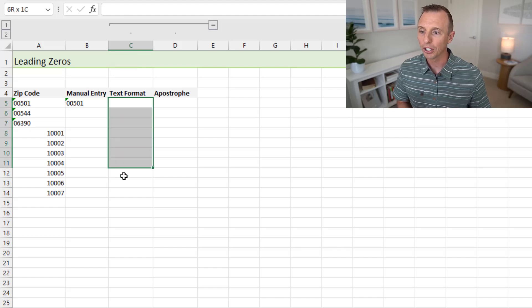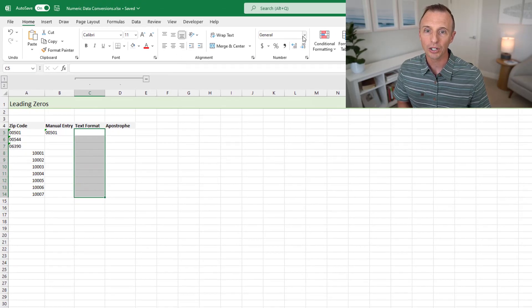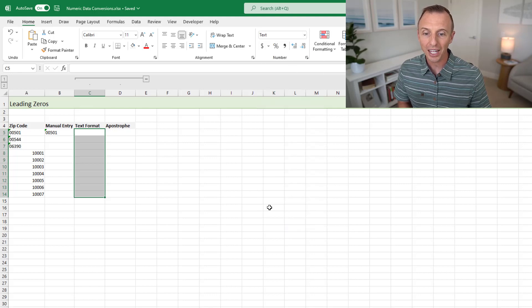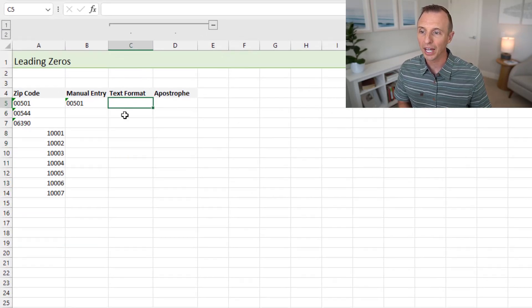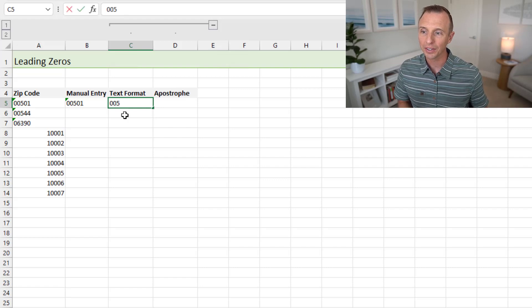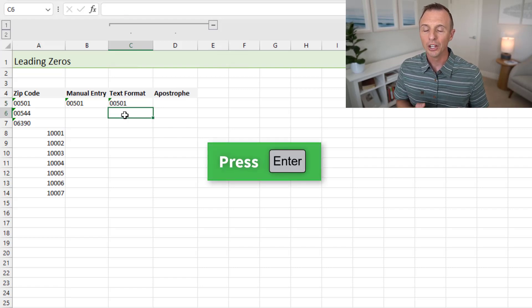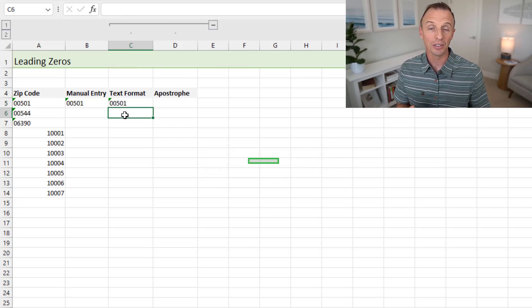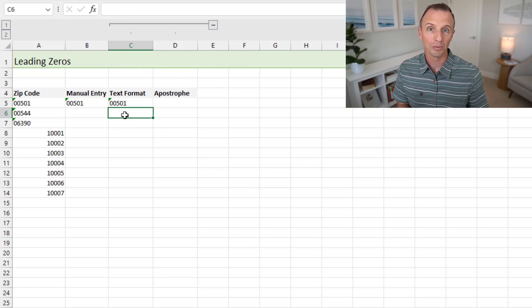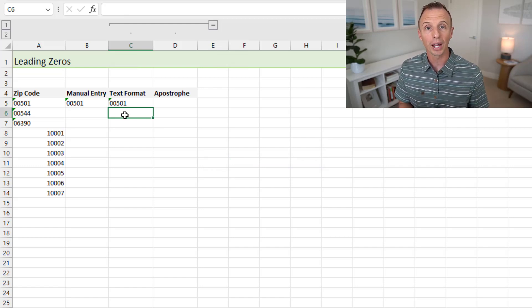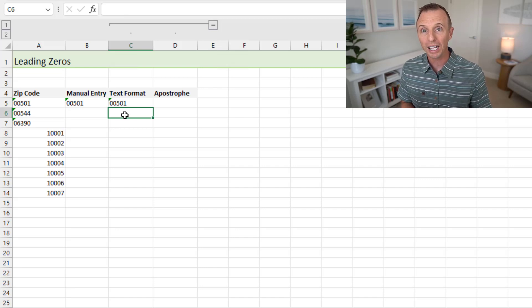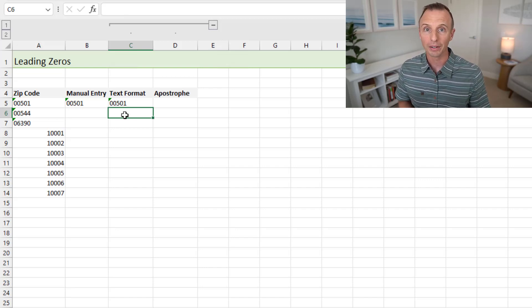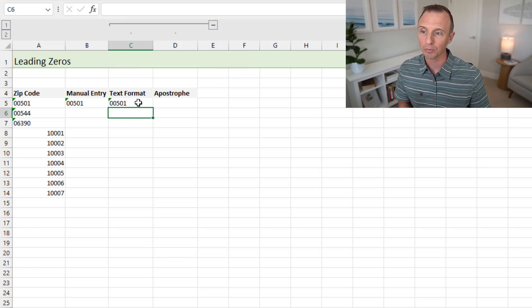The first is just changing the number format to text. So in this column here, I'm just going to select some cells and then I'll go to the Home tab here and on the Format dropdown, I'm going to change this to text. And now once I've changed that number format to text, if I enter the same number here and hit Enter, you can see that that keeps the leading zeros and stores this as text. The trick there is that you have to first change the format of the cells to text before entering the number. If you do it afterwards, it's not going to add the leading zeros back.